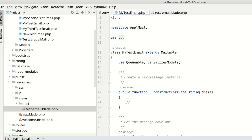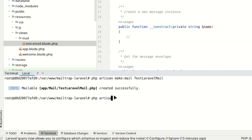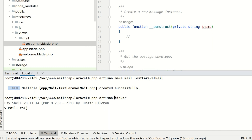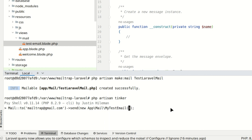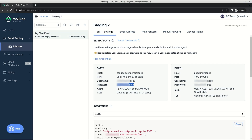To send the email, we'll use the Tinker console utility in Laravel. You can configure it using the php artisan tinker command. This allows us to run the code from the command line. Use the mail facade and the to method to specify the recipient. This can be any email address since the email will arrive in MailTrap's virtual inbox, not in our recipient's mailbox. Call the send method and pass an instance of the mailable class by specifying the full namespace — in our example, it's App\Mail\MyTestEmail. Pass the recipient's name as the parameter. Let's run the code and check the inbox.